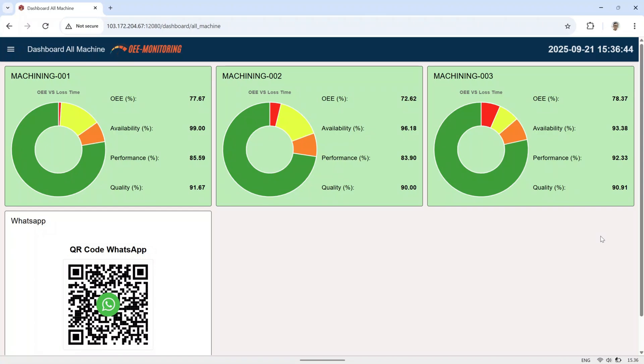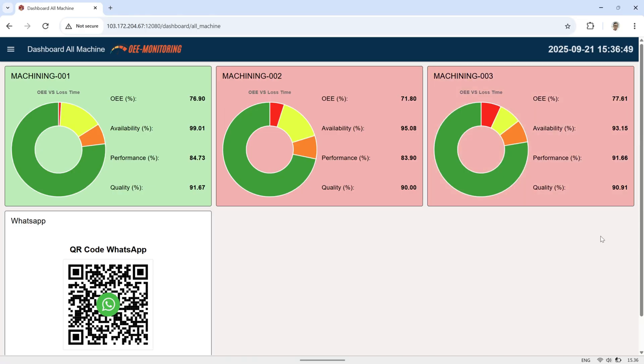Hi! Welcome back to my channel. This is the OEE monitoring system dashboard that I built. It was created using Node-RED.